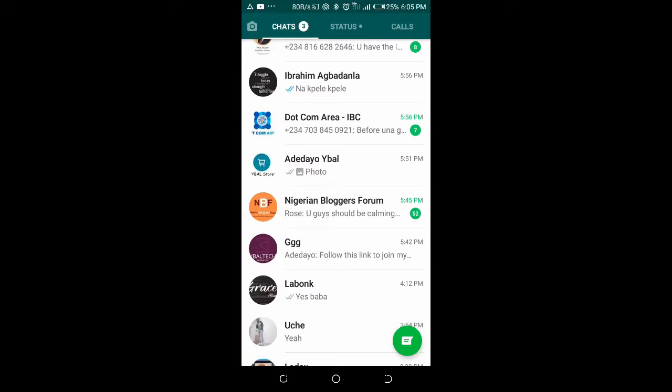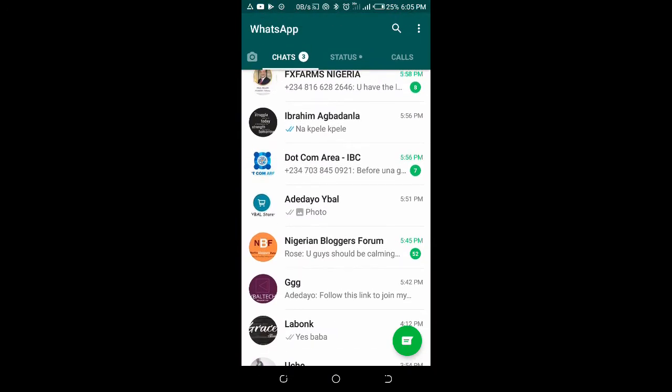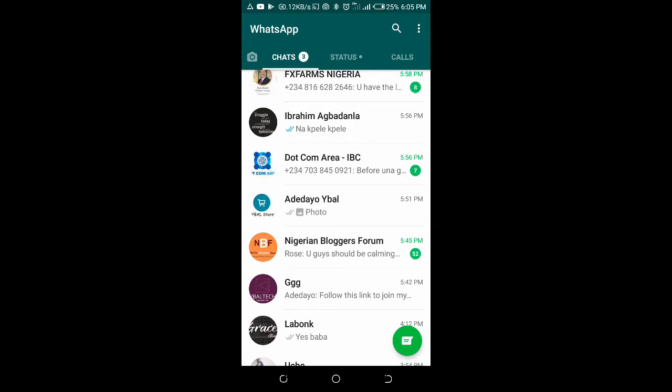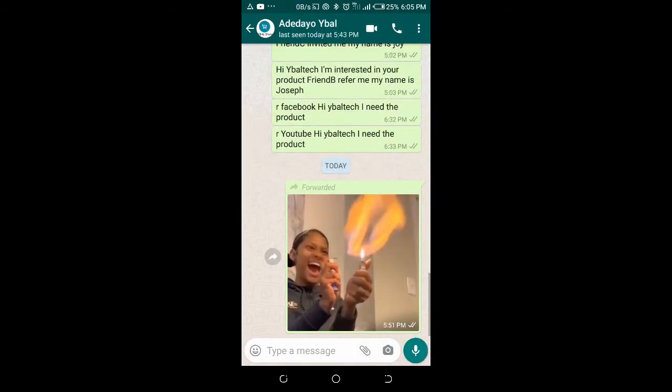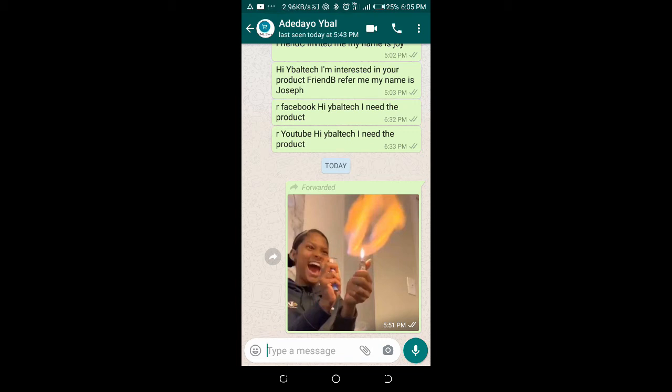Select the contact you want to forward the message from. Click on the three dots icon at the top right of the screen, then click on more.